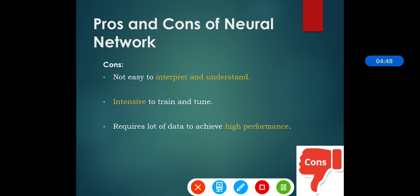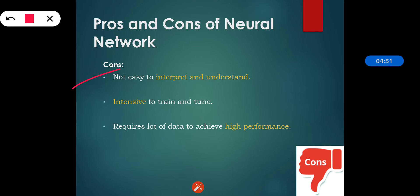The cons of neural networks: they are not easy to interpret and understand, because the combination of various layers adds complexity to the models. They are also intensive to train and tune — quite challenging, requiring careful hyperparameter tuning and setting of the learning rate schedule because they contain large numbers of neurons. Additionally, they require a lot of data to achieve high performance.